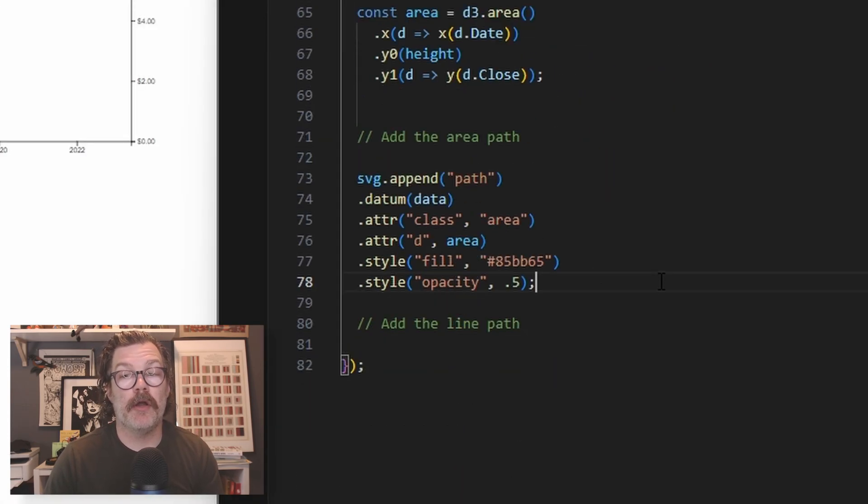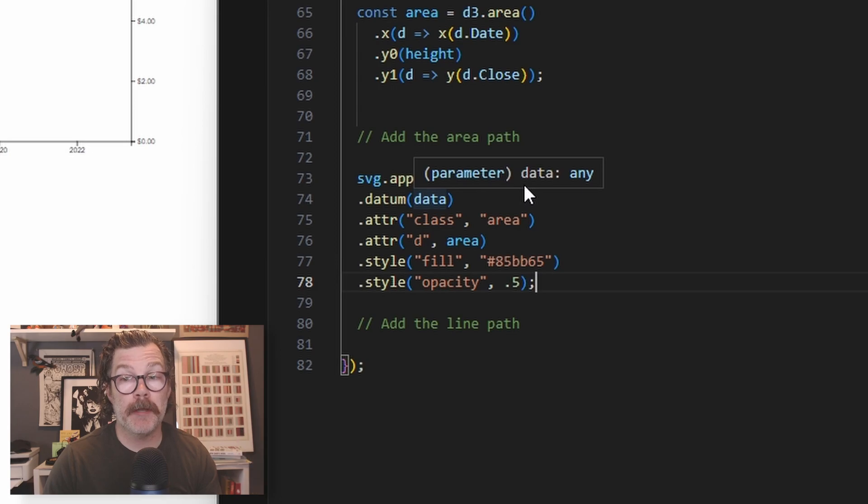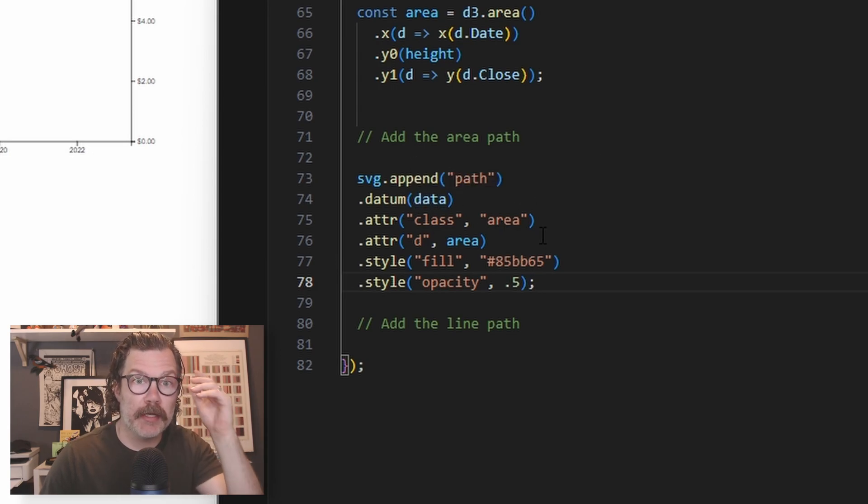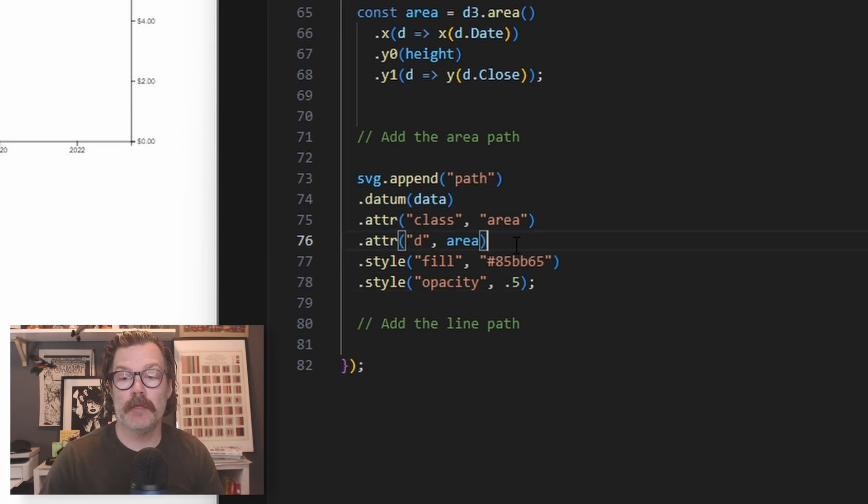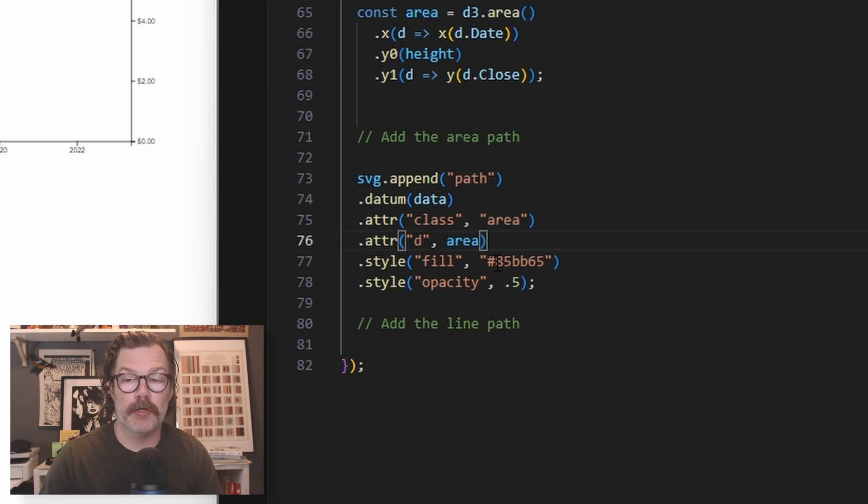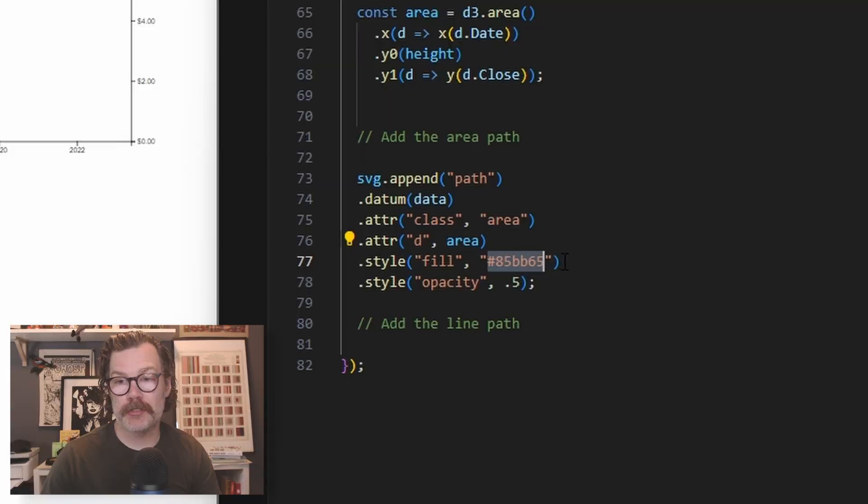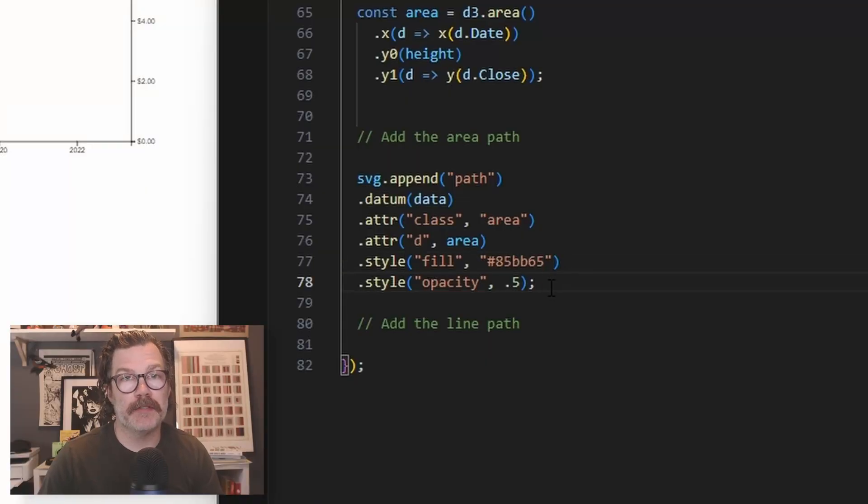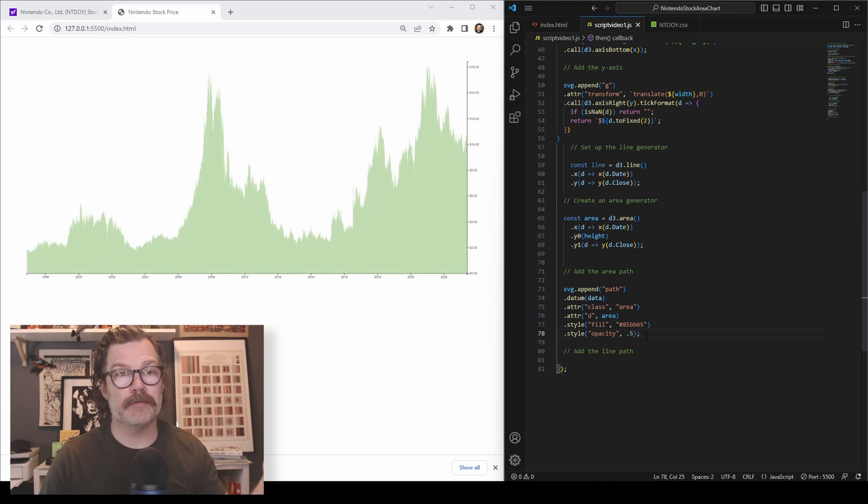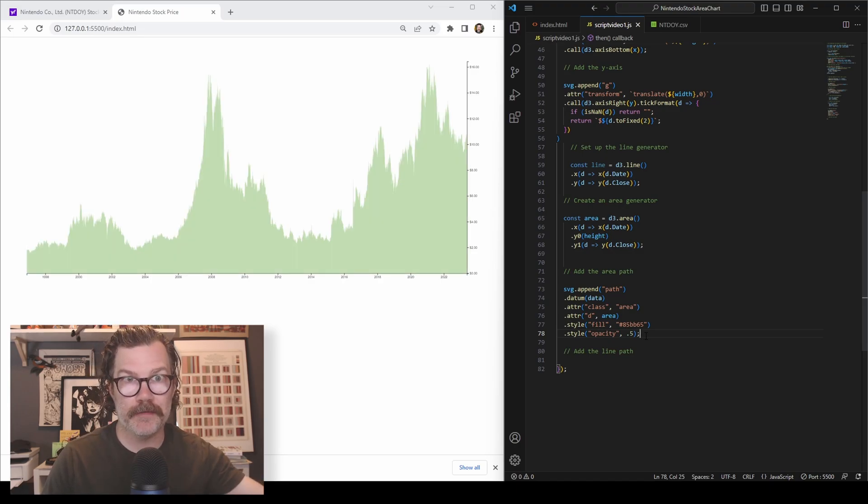So now we will add our area first to the SVG. We will append a new path and the datum is our data. We'll give it a class attribute of area and we'll call this next attribute of D and we're going to call in our area generator. We're going to fill it with this hex code, which is like a money colored hex code that I found. And we'll give it an opacity of 0.5. When we hit save, voila, we've got an area chart now in our SVG.